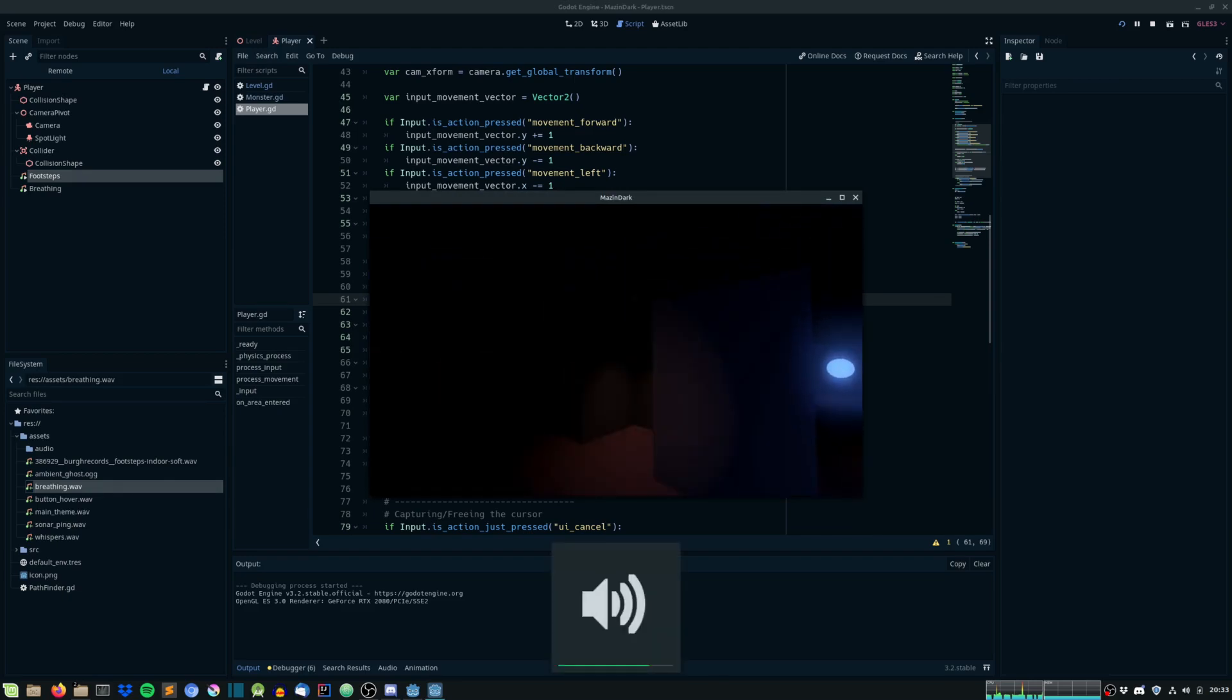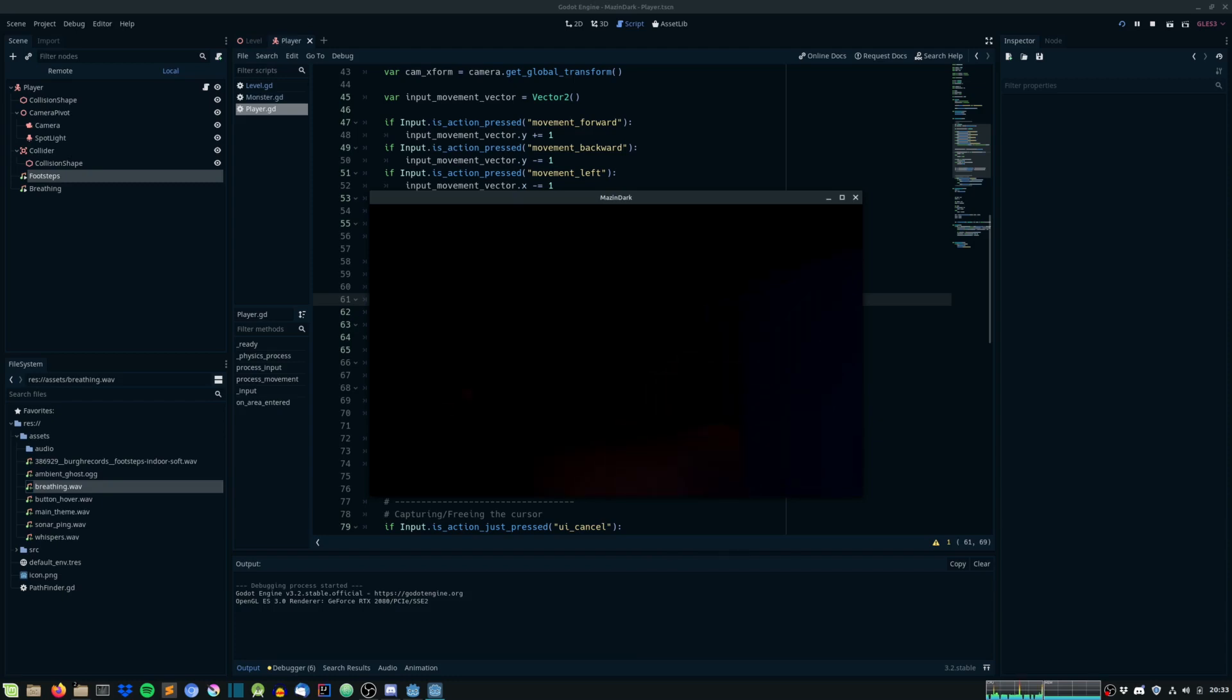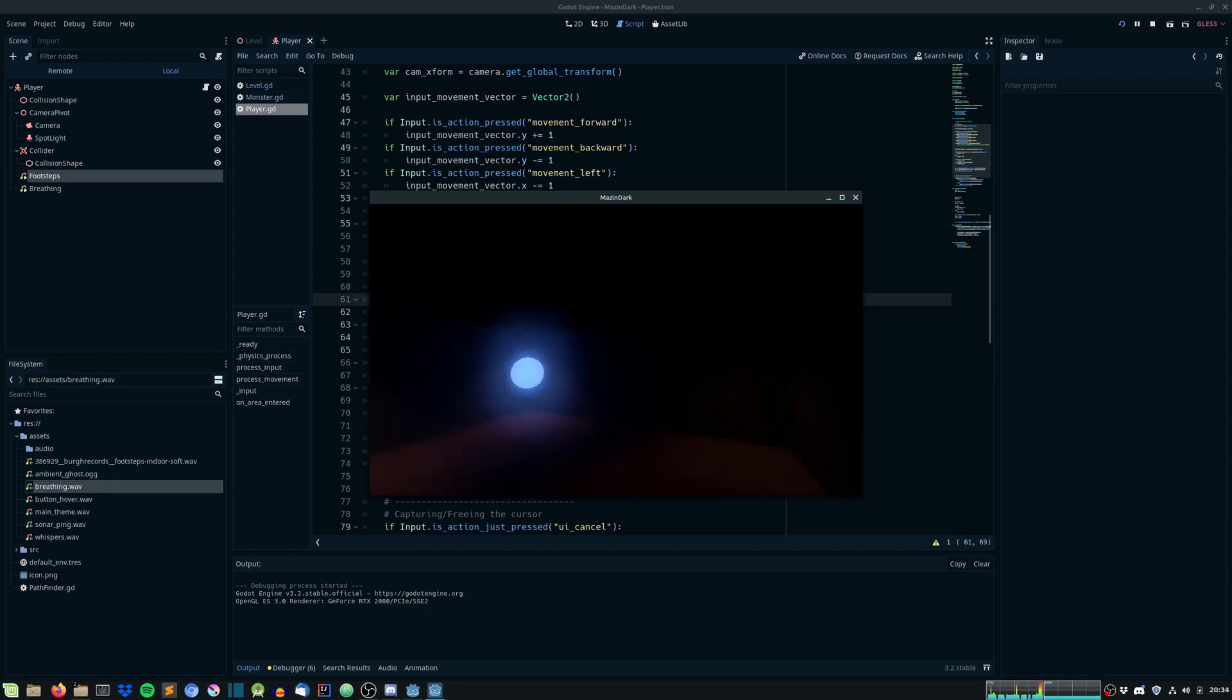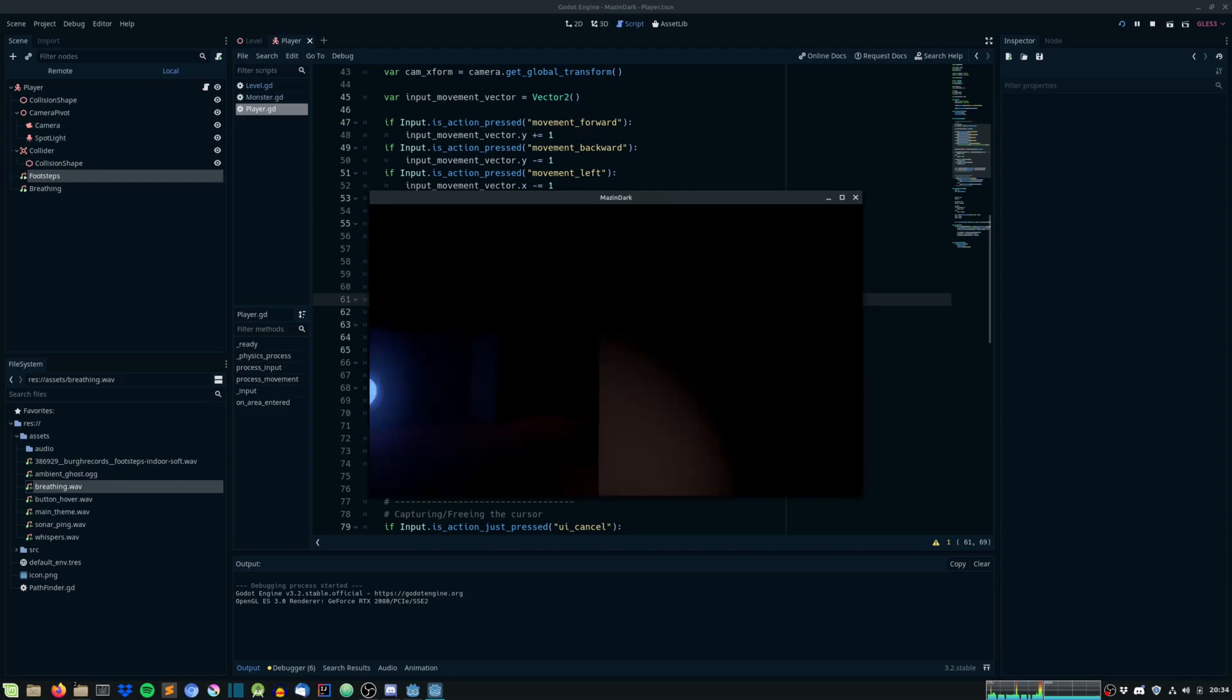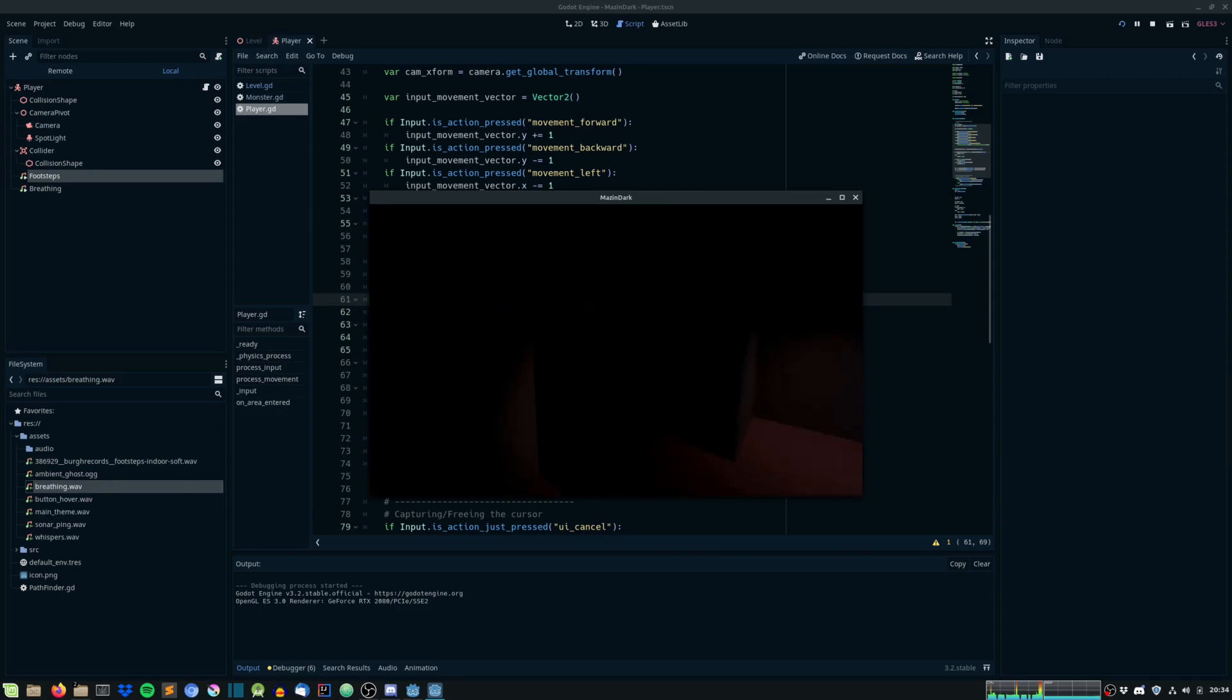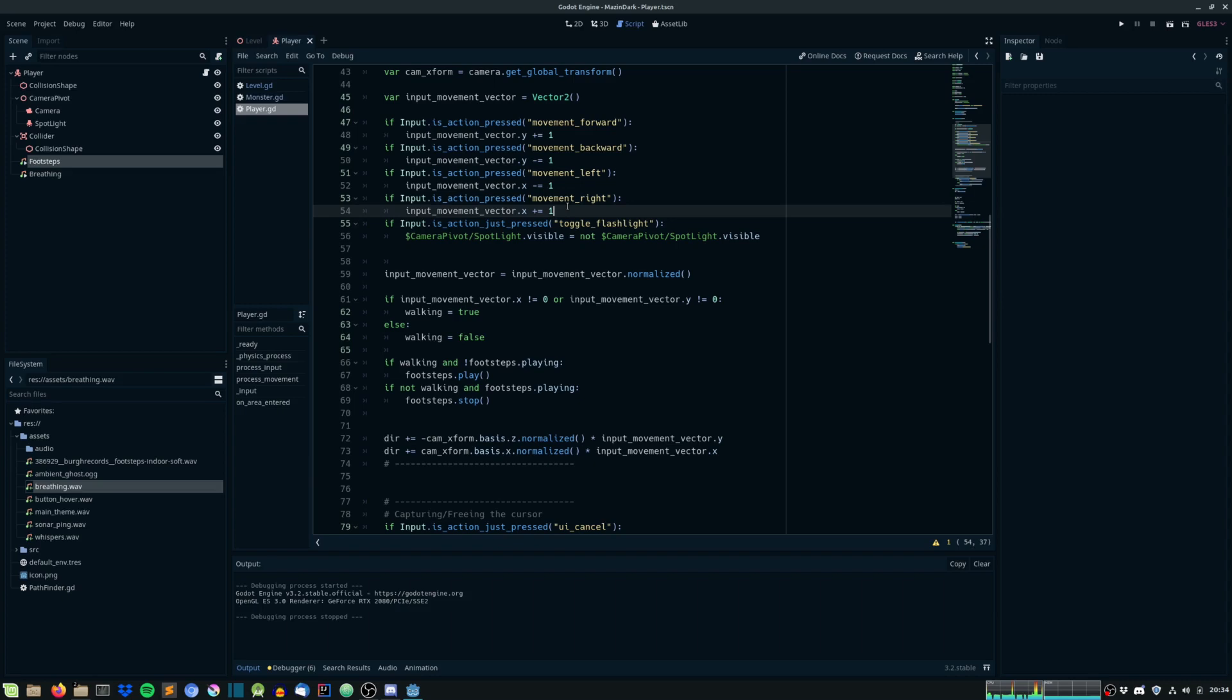So, we can hear our breathing sound. Right? I hope we can do it as well. And if we walk. There we stop it. Yeah. So, now we are able to toggle the walk sound as well. Cool.